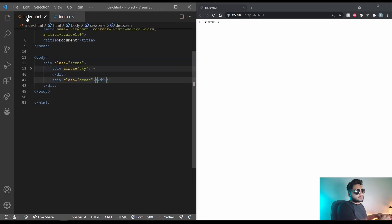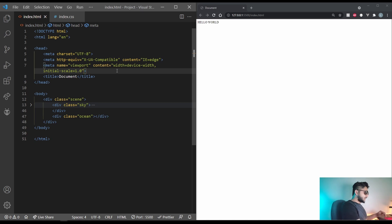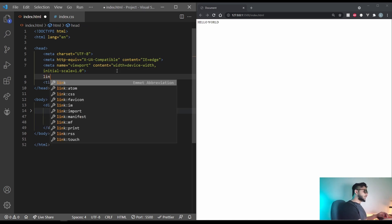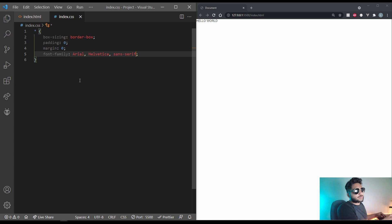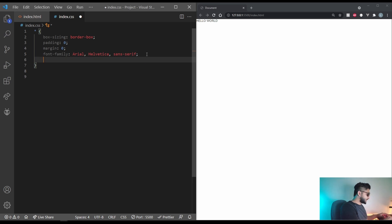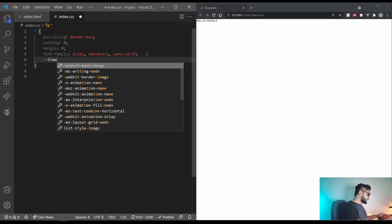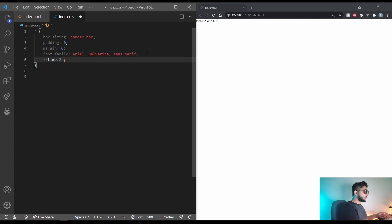All right so I also forgot in your head import the index.css by putting a link. And that should do it. That's the final end of our HTML. Let's also create a variable for a time coefficient. So dash dash time and set it to for now let's just do 10 seconds or 2 seconds.